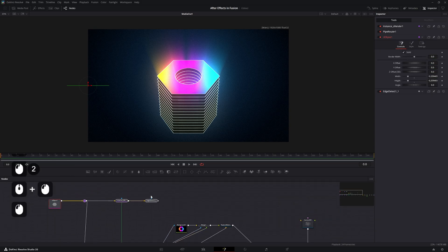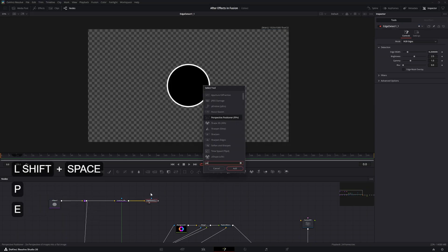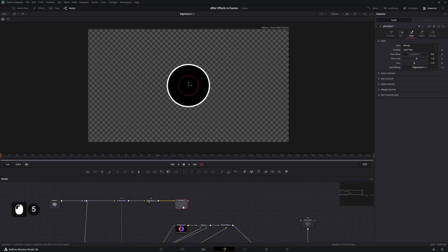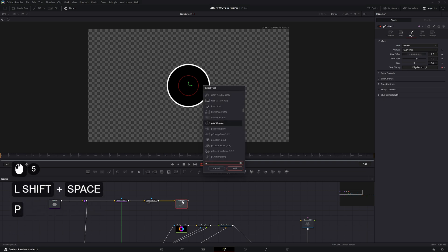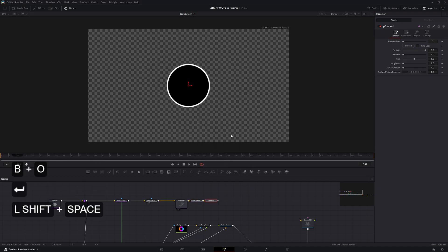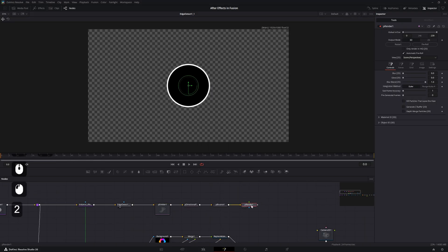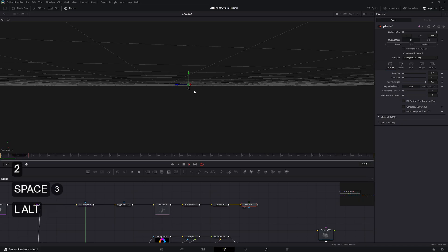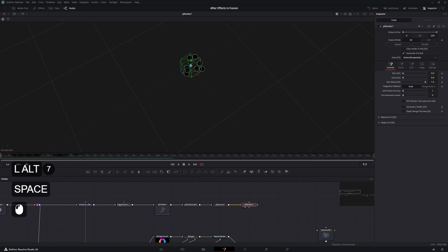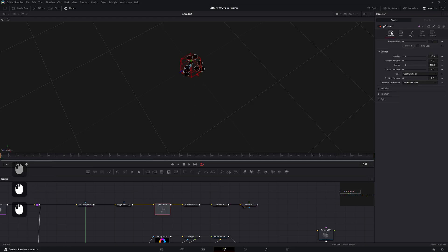With the Edge Detect enabled, select a P Emitter, change the style to Bitmap, and pipe the Edge Detect in. Then add a P Directional Force, P Bounce, and P Render. Viewing this, we can see dots falling — but we only need one dot.